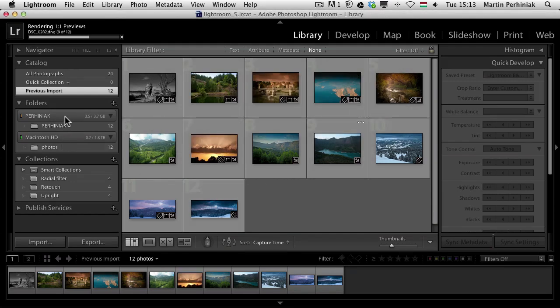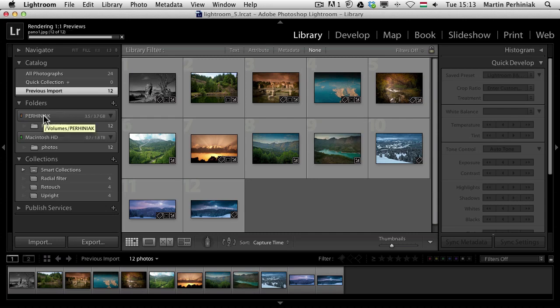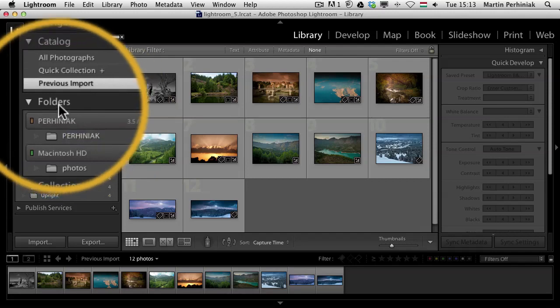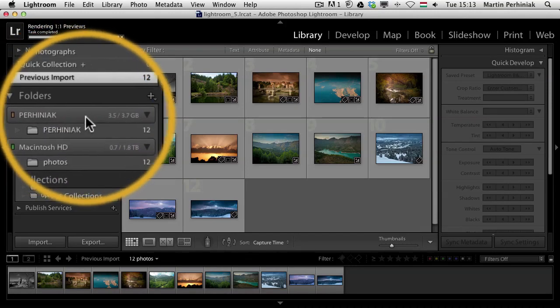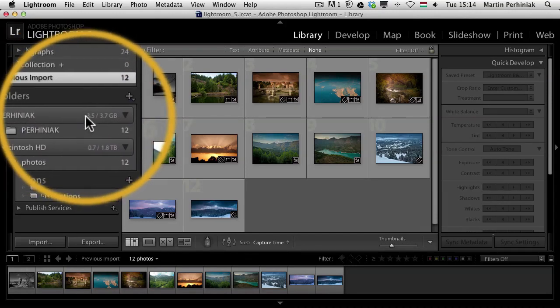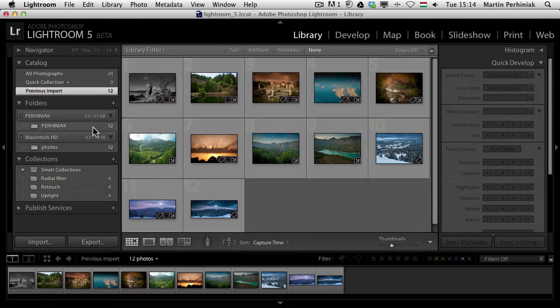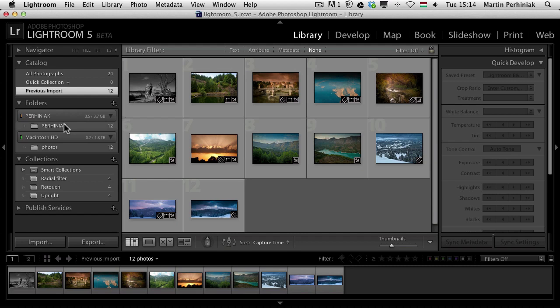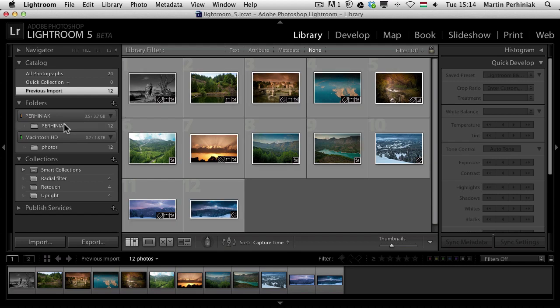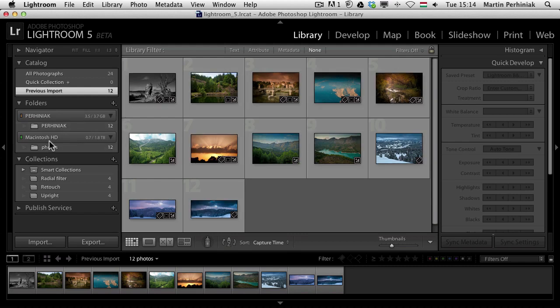I can also see that there is another volume called Perhyniak here in the folders, so I can see that there are 12 images from that external drive, while from my hard drive on the computer I also have another 12 photos. Altogether the catalog has now 24 images.